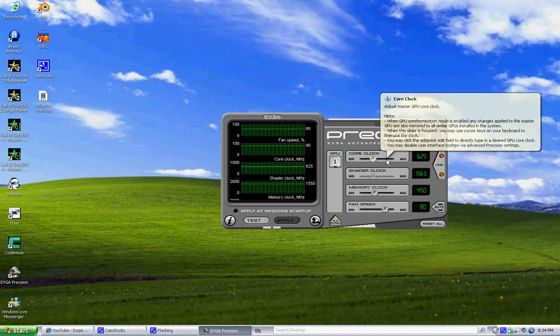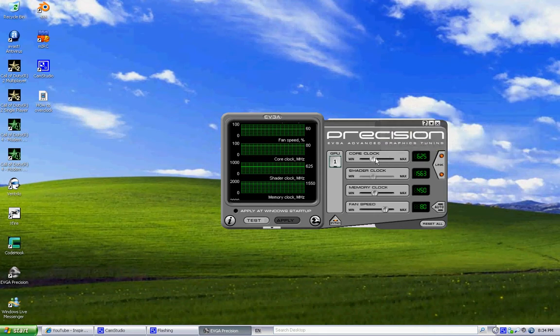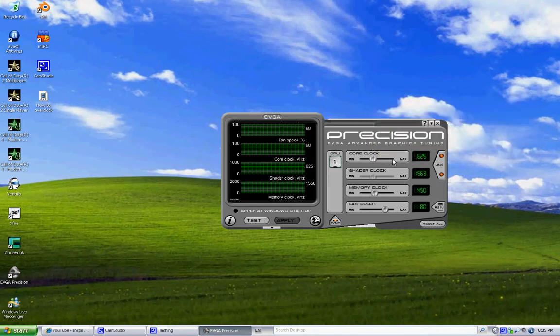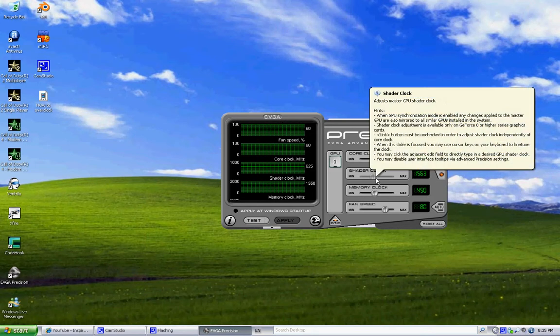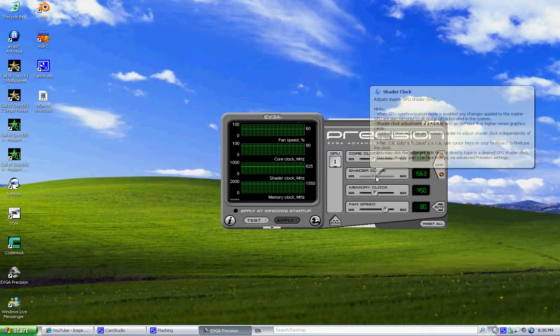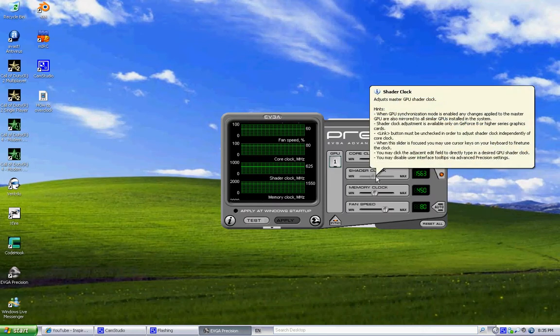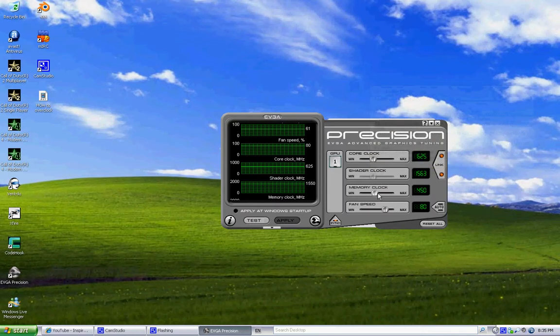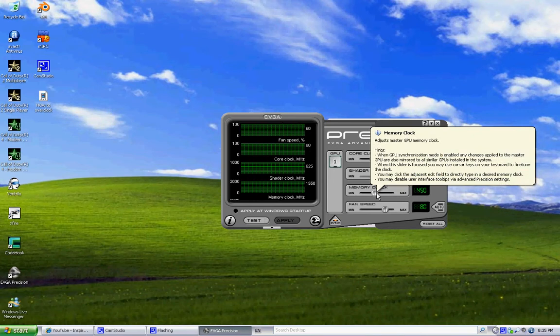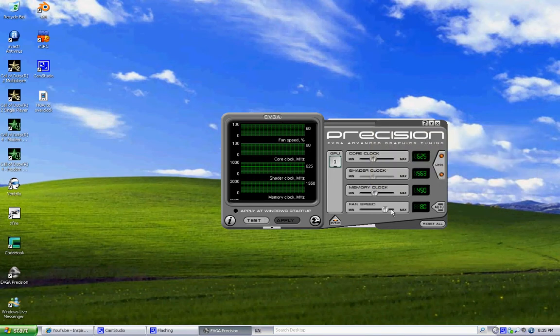just put it by 10, like 635, and then 1573, and then 460, and then here you stay at 90 max.